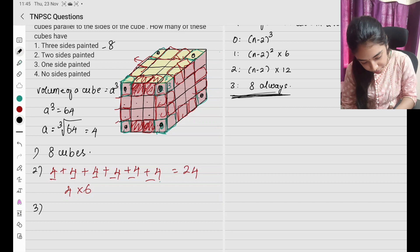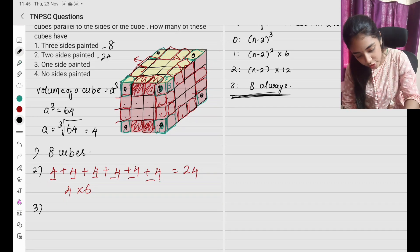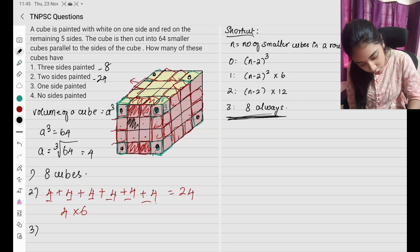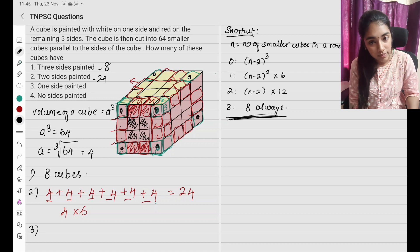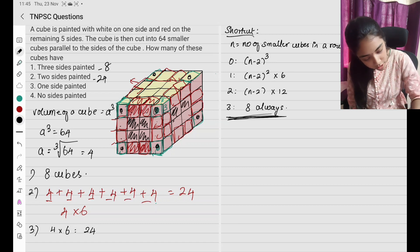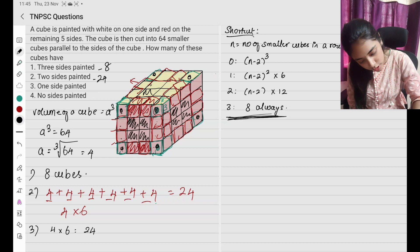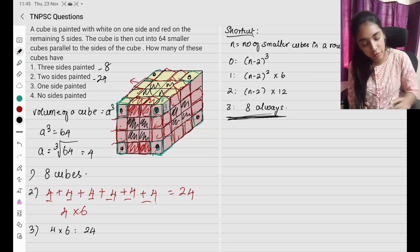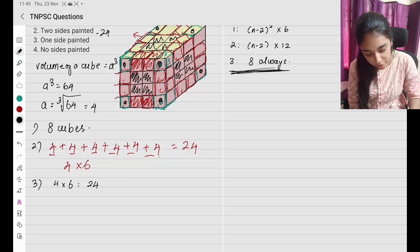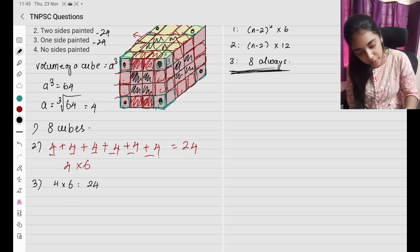Third: one side painted. This is going to be 24. Where is one side painted? It is going to be the face-center cubes — 1, 2, 3, 4 on each face. One side has 4 such cubes, and there are 6 sides, so it is going to be 4 into 6 = 24. It is also going to be 24.